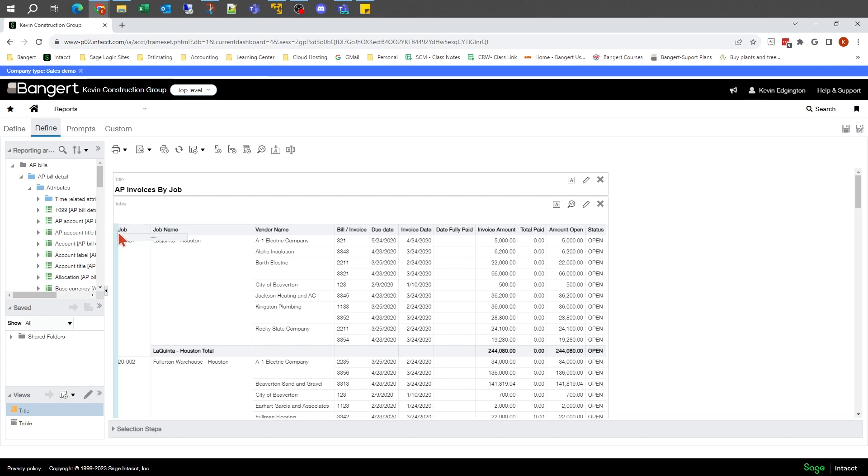This is also where we'll set up the order of the columns and get those types of things configured. So Refine is that initial stage of getting the report layout set.